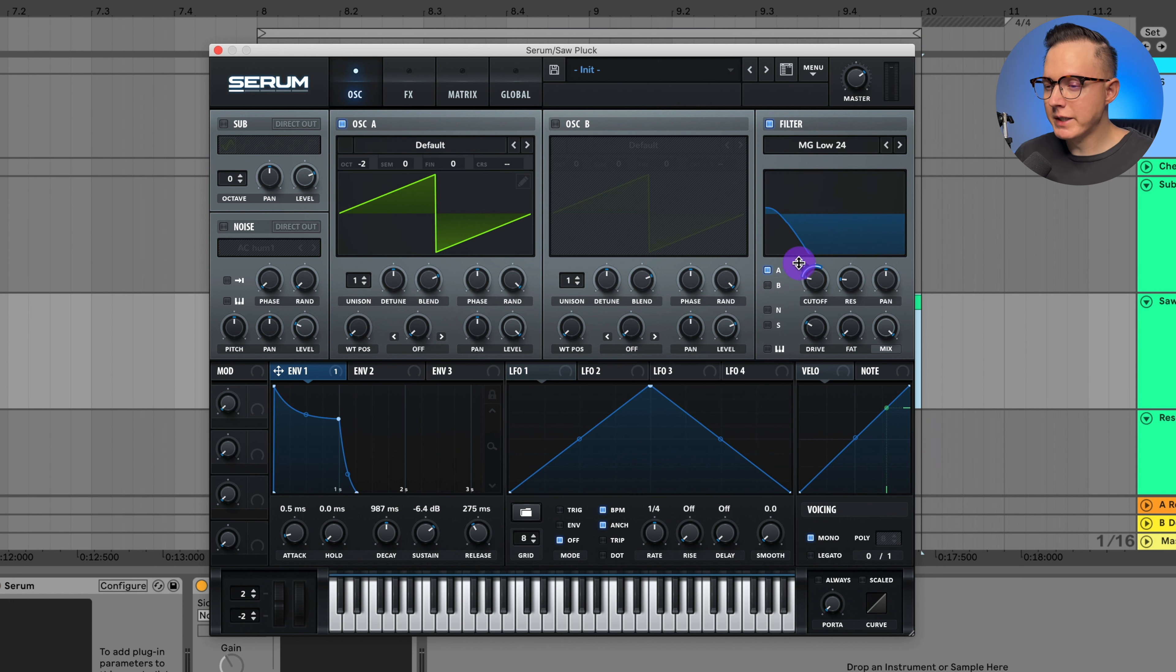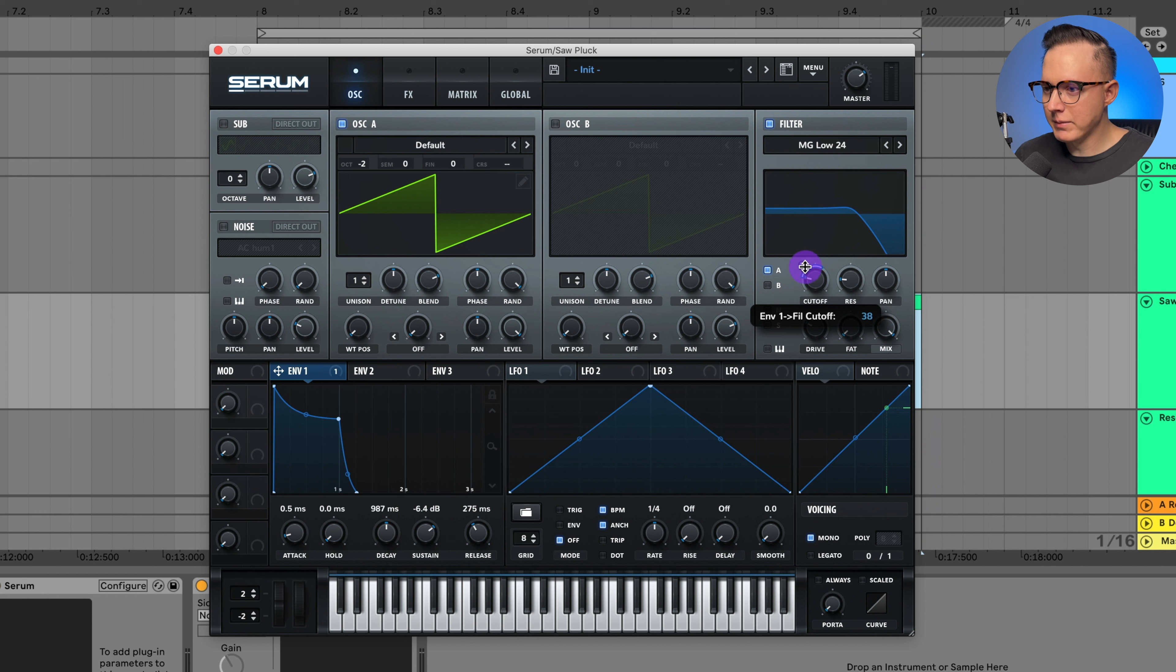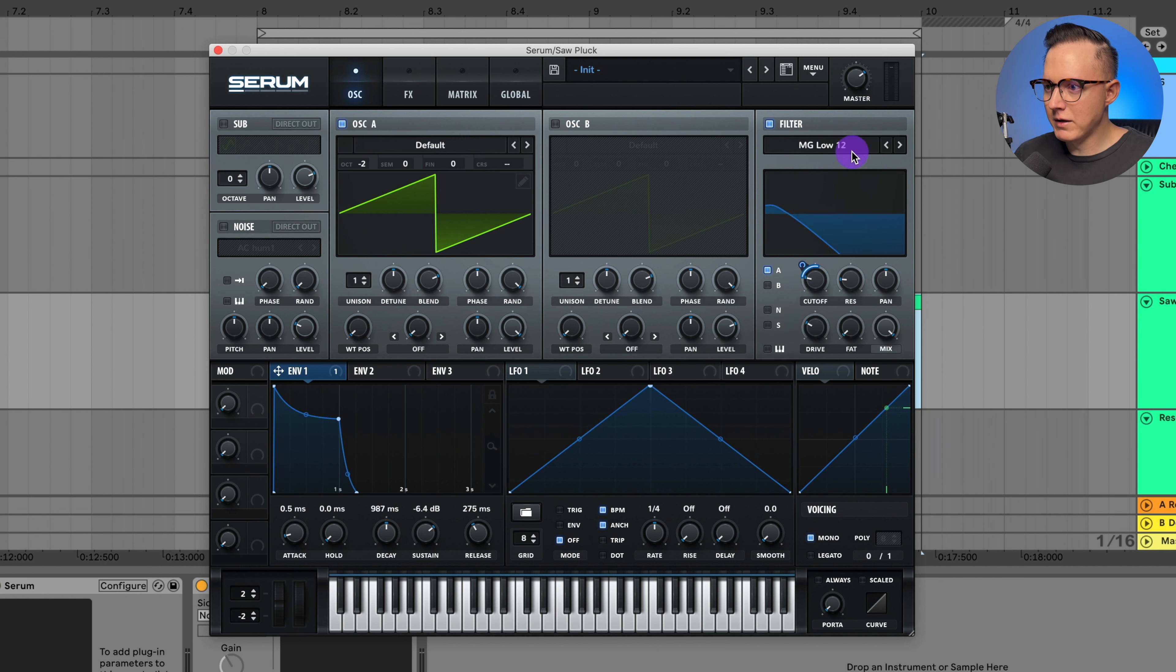play with the modulation on the cutoff depending on how bright you want that pluck. And even if I wanted to do like a filter 12 or 18, I could do that also.